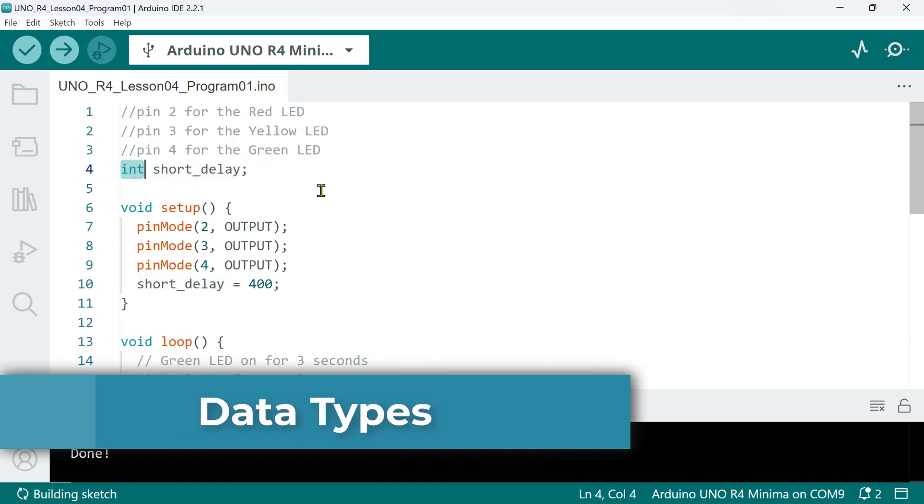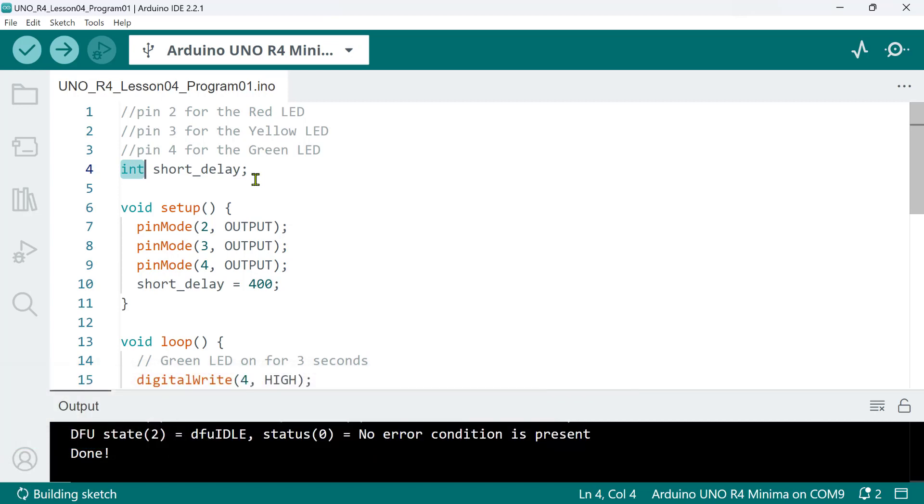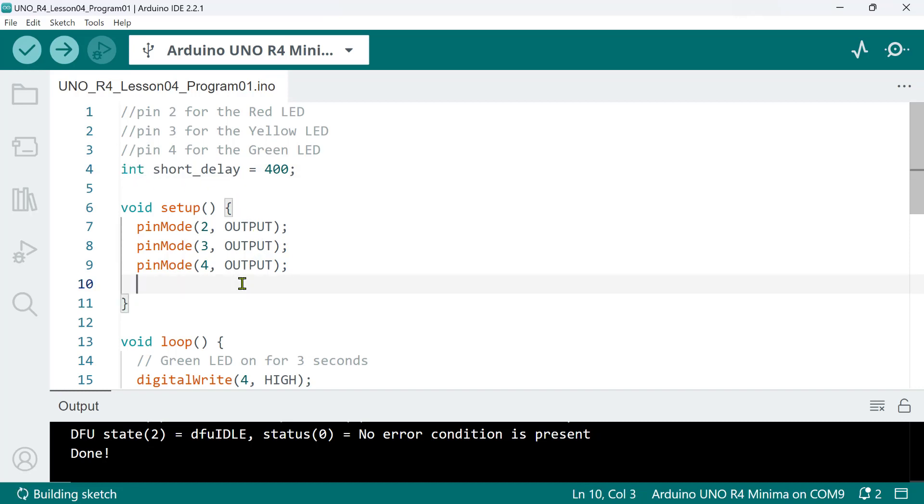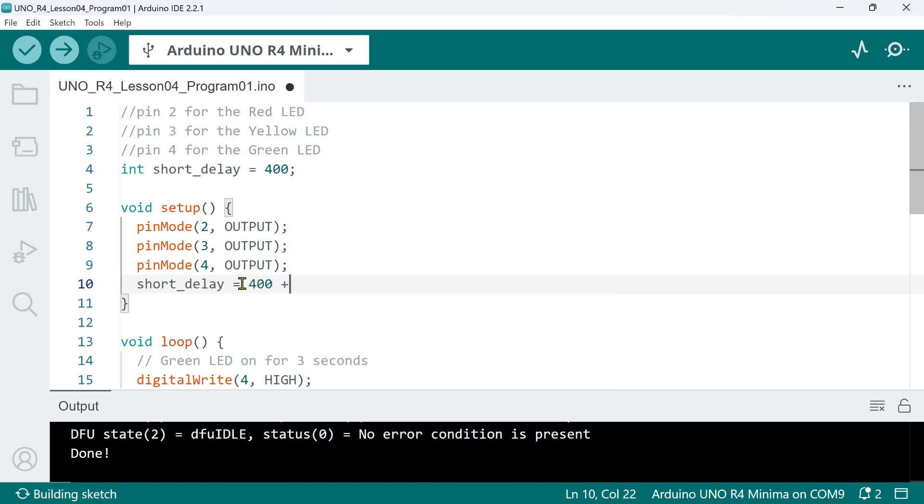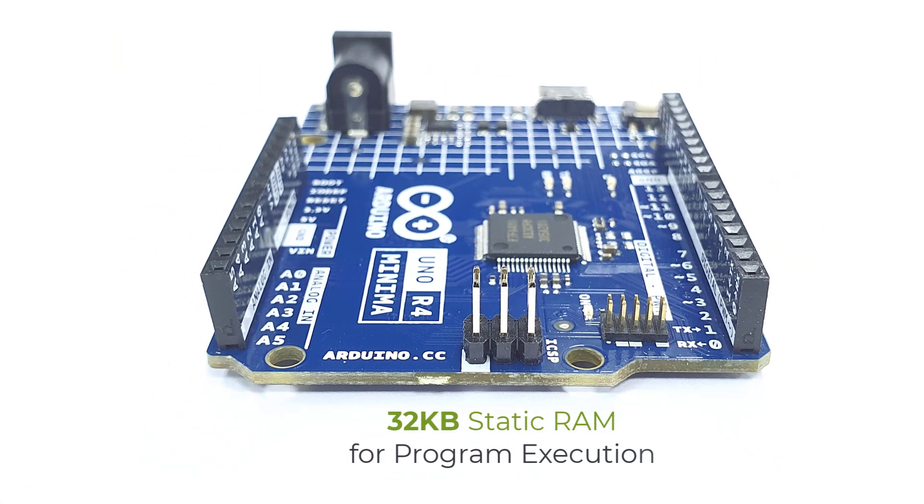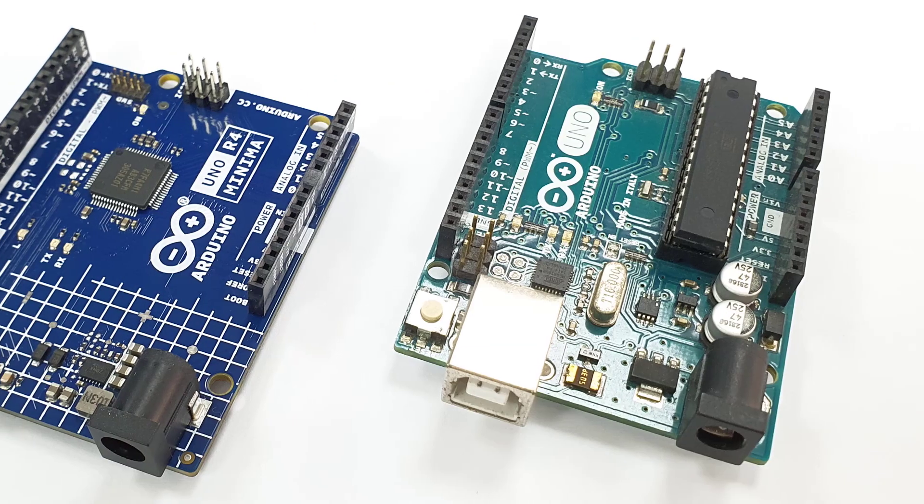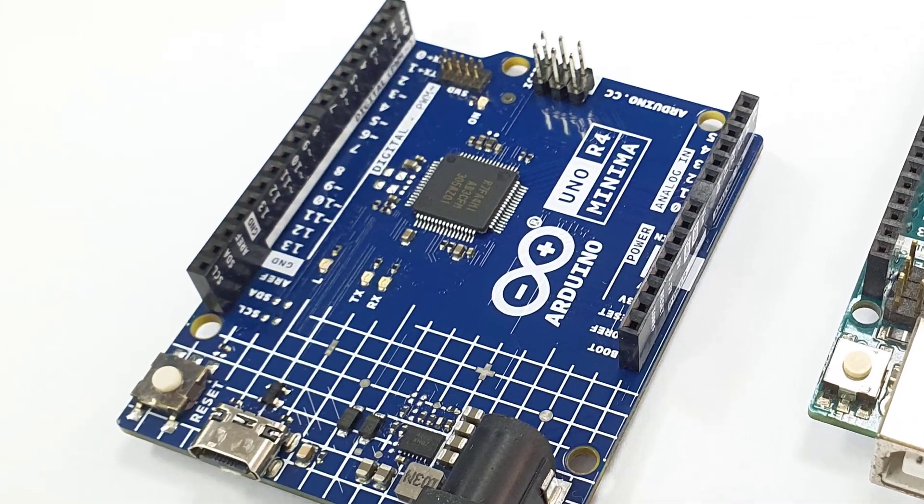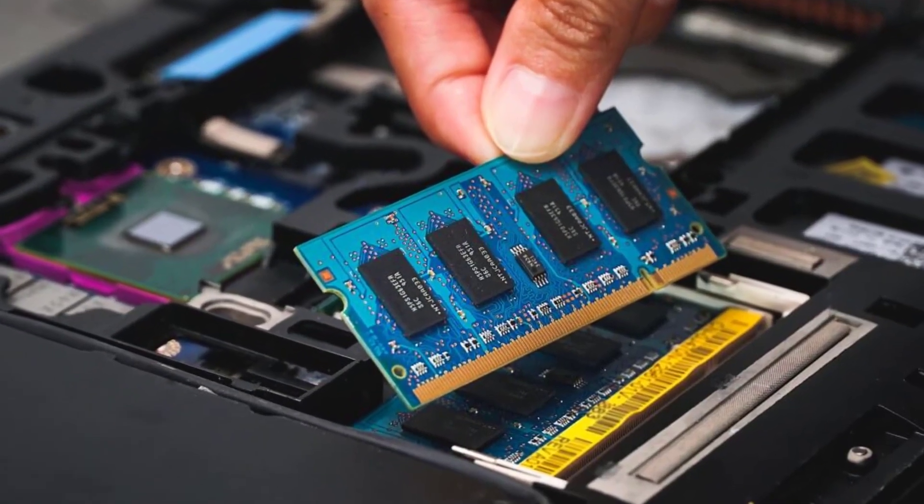Likewise, a variable data type tells you what values it can hold and operations that can be performed on it. In this example, int shortDelay equals 400, int stands for integer, and in Arduino language, which is basically C++, integers can have only whole number values, both positive and negative. And when a variable is declared as an integer type, it means you can perform standard arithmetic operations on it, like addition, subtraction, multiplication, and so on. It also means that it occupies a certain space in your memory as your program is running. Note that your Arduino Uno R4 minima has 32 kilobytes of static RAM for program execution. When programming microcontrollers, you don't have the luxury of memory space like your standard laptop computers or smartphones.